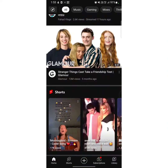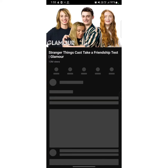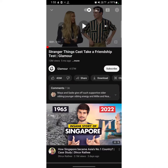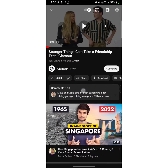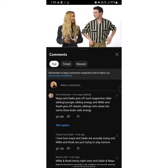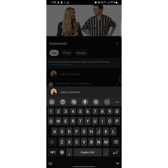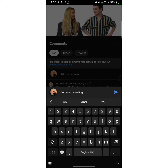After opening your YouTube app, all you need to do is just select a video that you want to comment on. I select this video here. As you can see, there's an option called comments, so tap on here. Then tap on 'add a comment'.